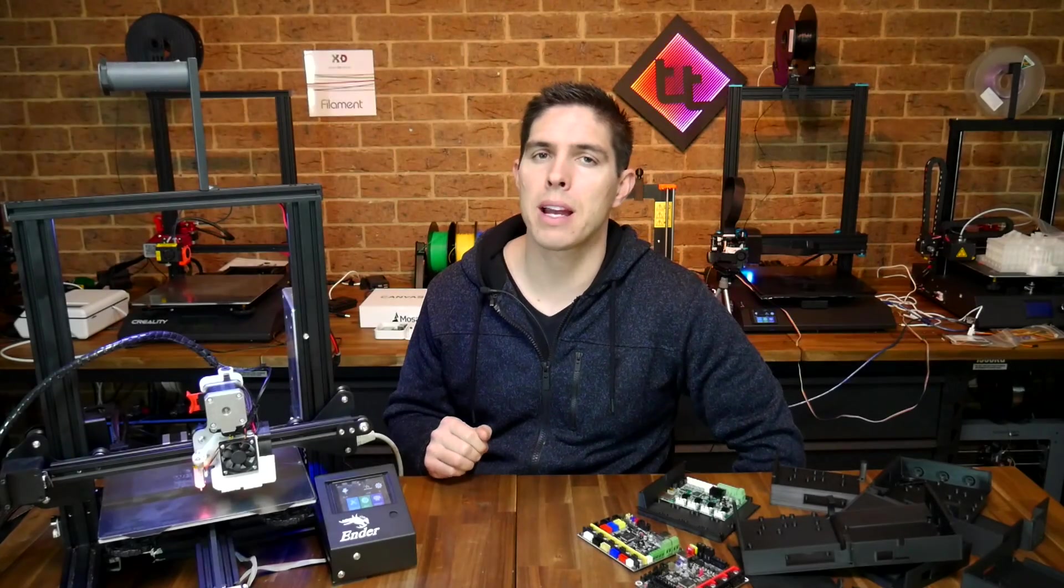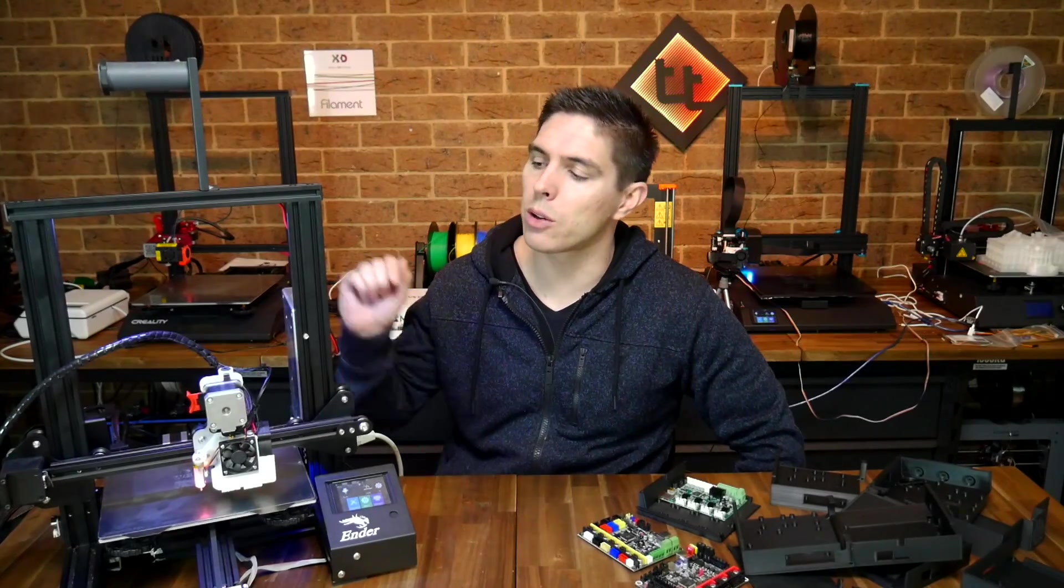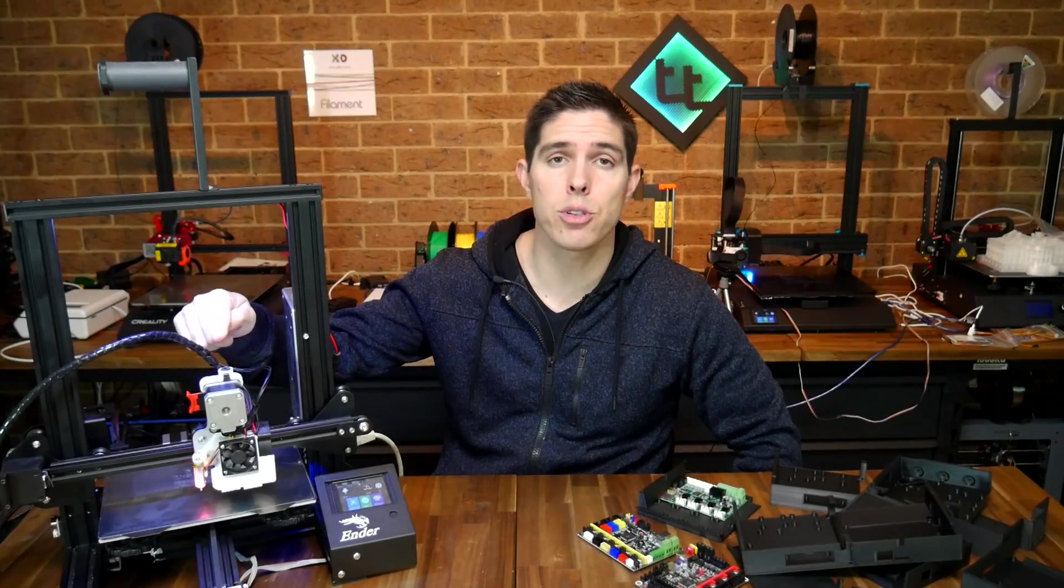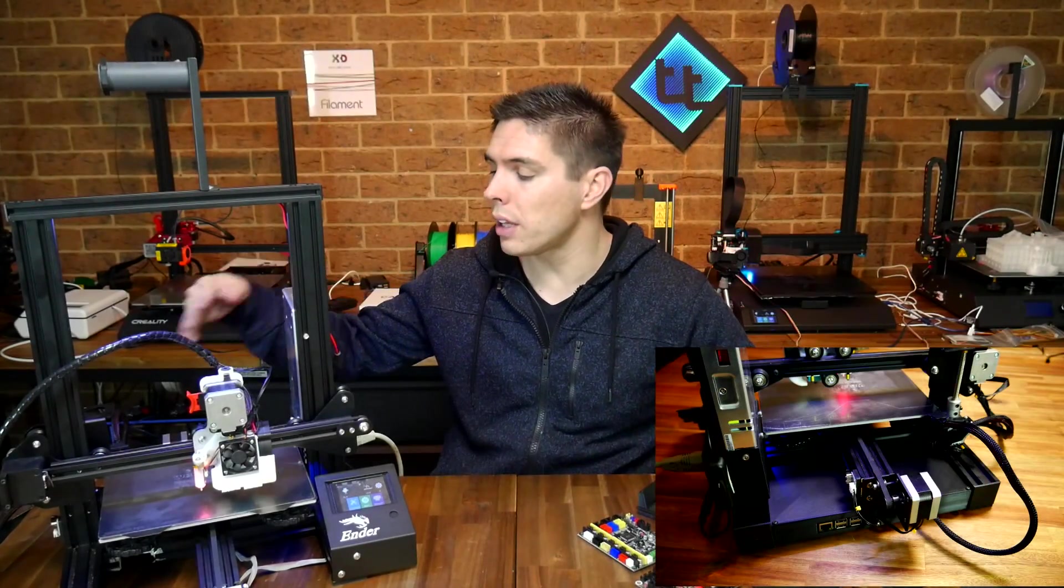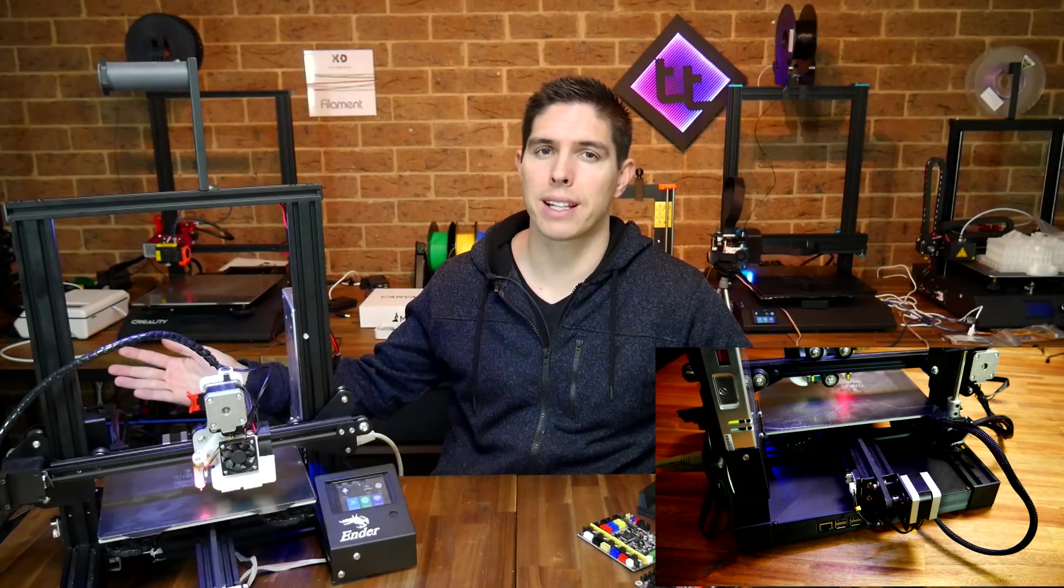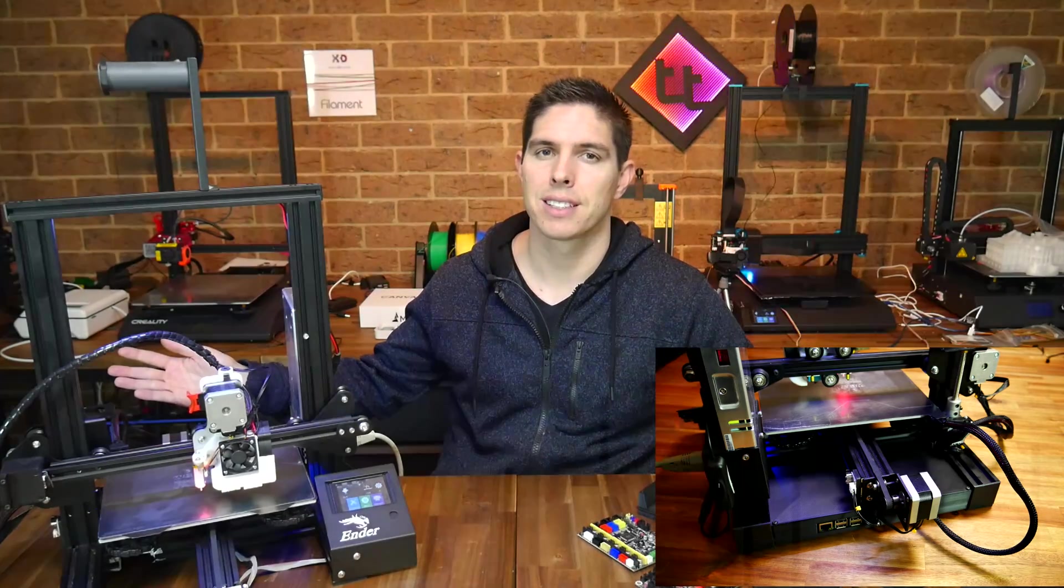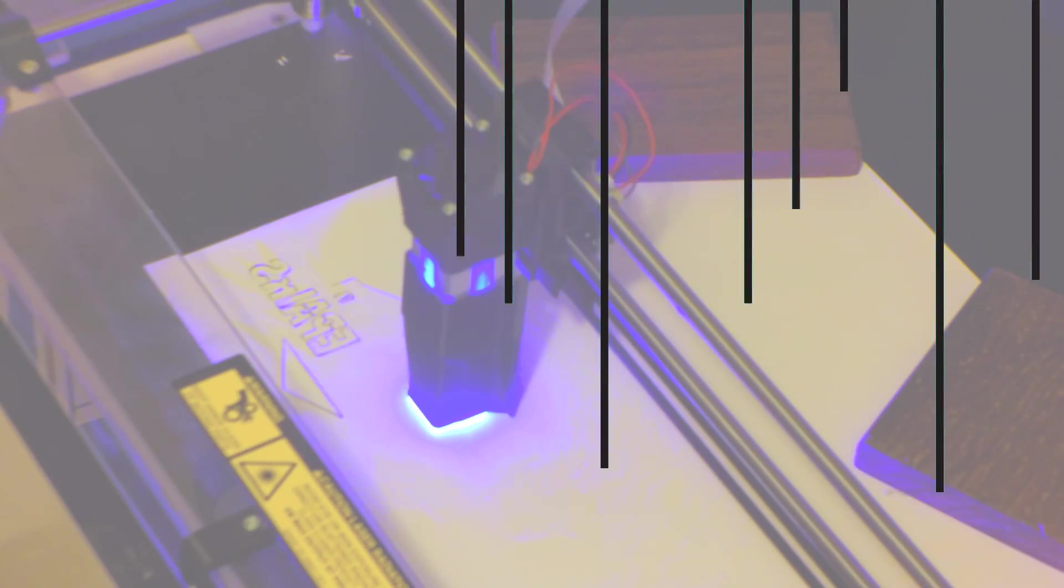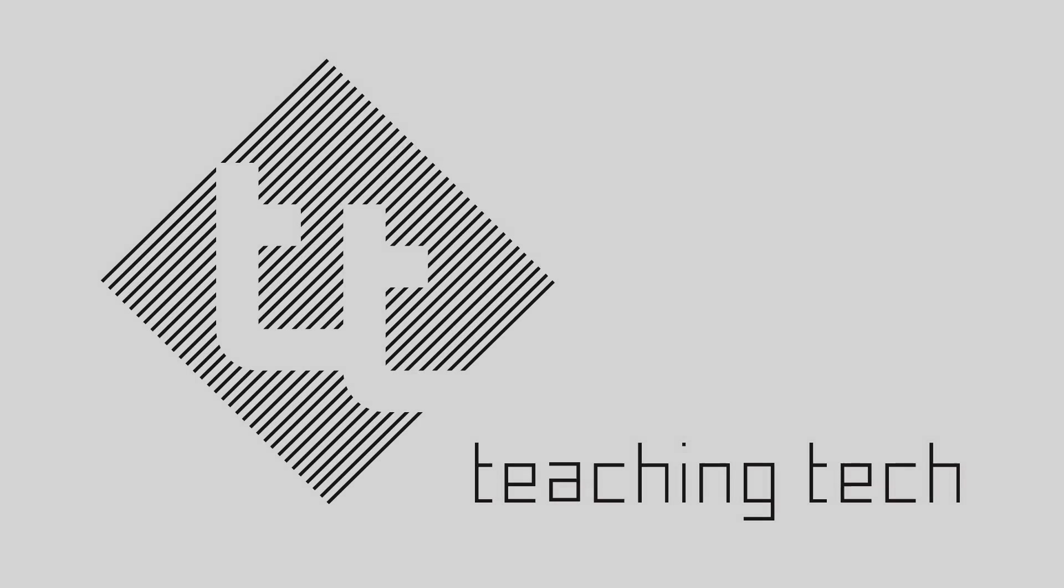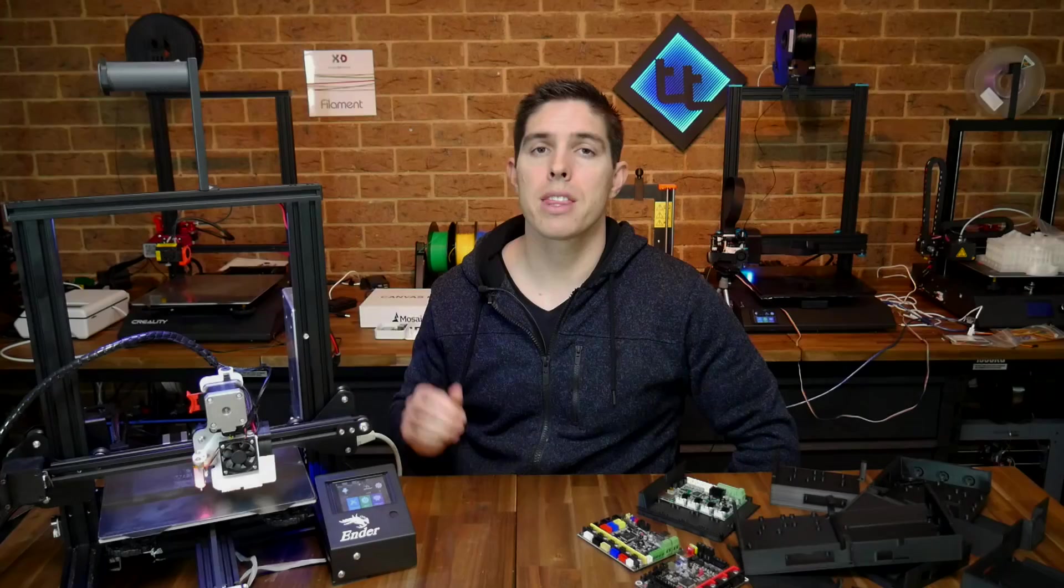I've got some new Ender 3 upgrades. We're going to look at direct drive plus EZR extruder and an all-in-one rear electronics case. This is my trusty Ender 3 Pro, my second Ender 3, and I consider it a development machine.